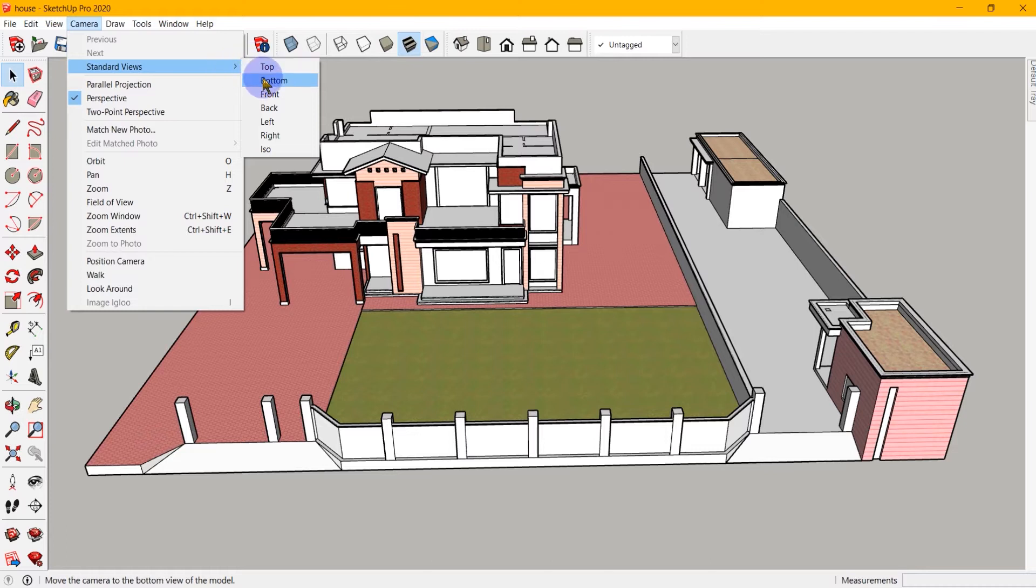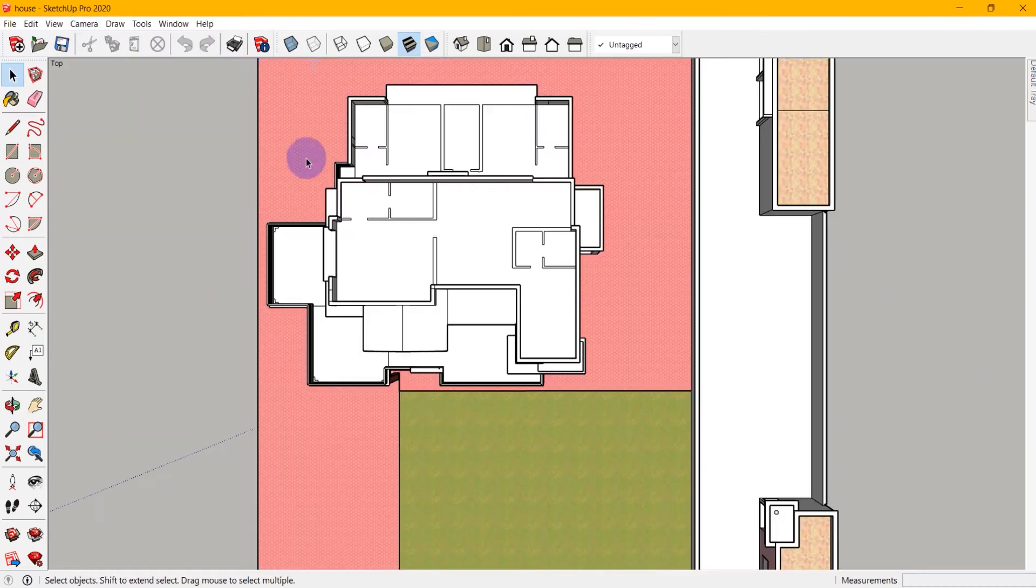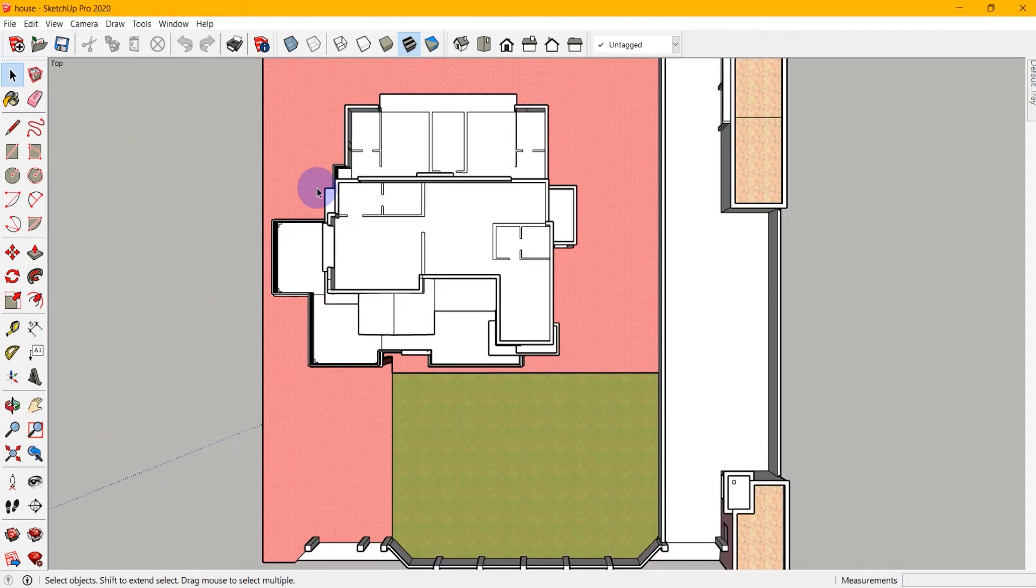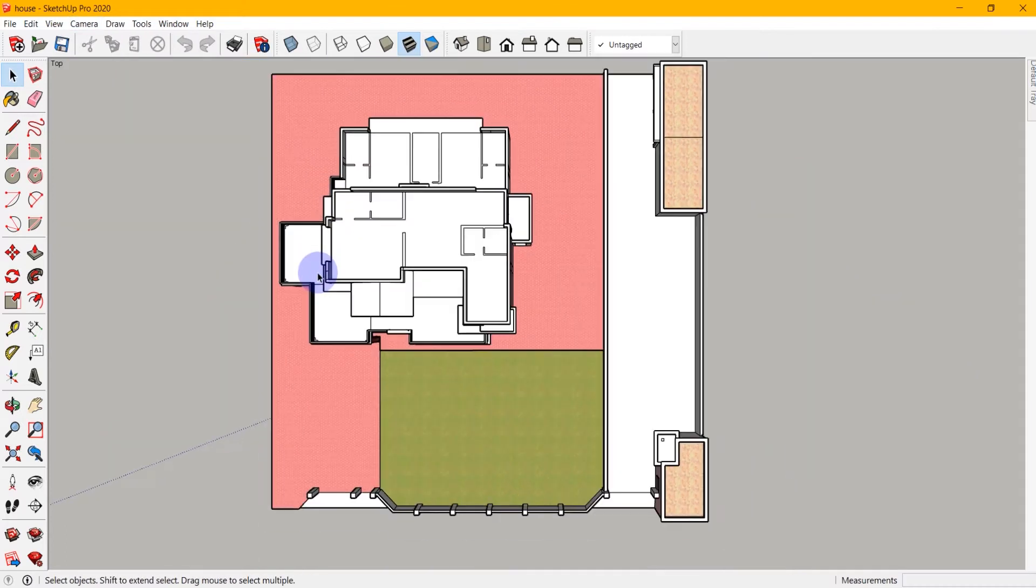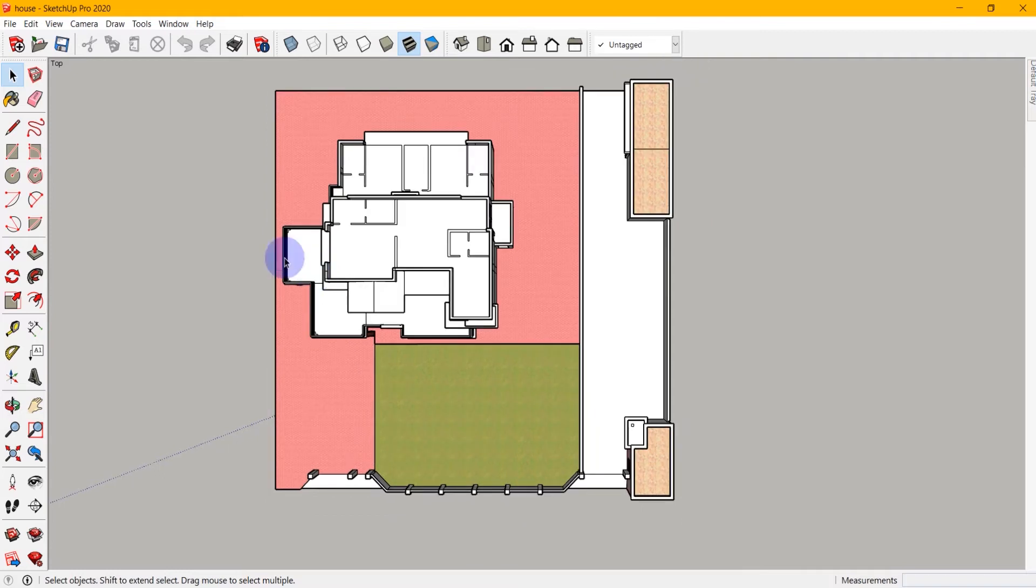So if I select top for example, it brings the camera above the scene and points it straight down. So here is my top view.